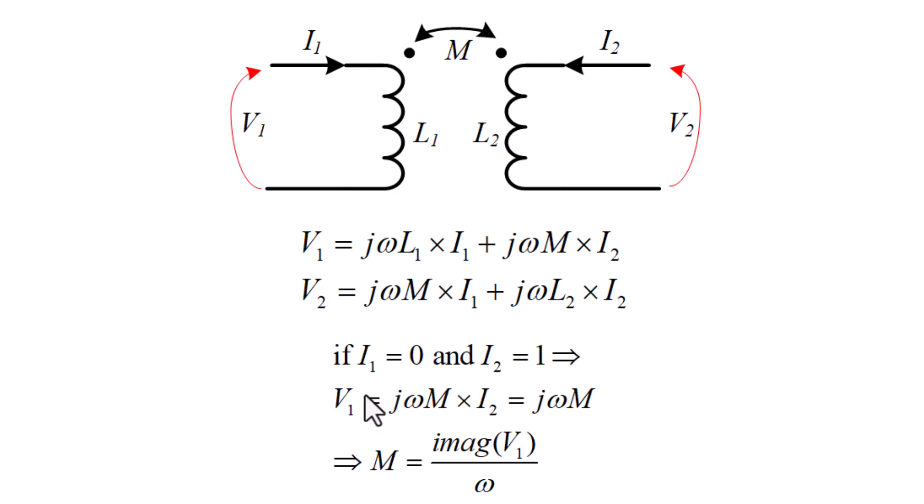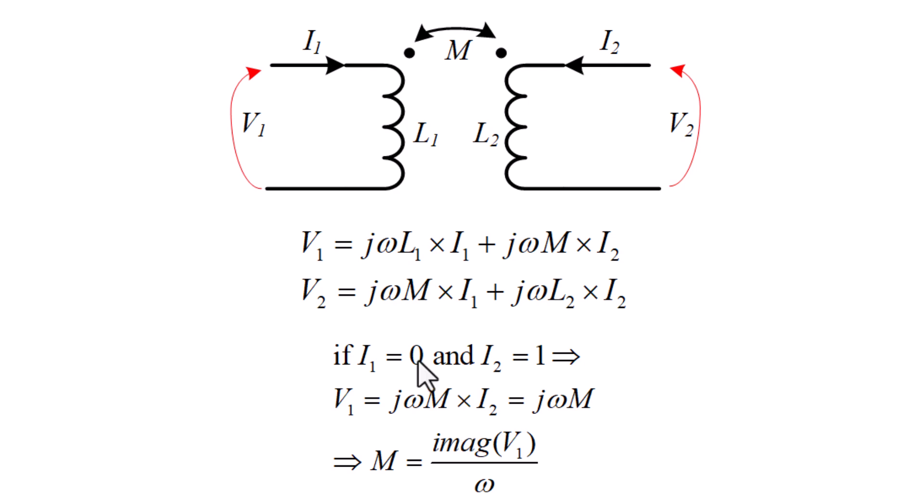Therefore, V1 equals jωM. Therefore, M equals the imaginary part of the induced voltage divided by omega. This is why I set the excitation of coils to current and set the current of one coil to 0 and the other one to 1 ampere. Afterward, I can simply calculate the mutual inductance by calculating this equation. Let's get back to our model.